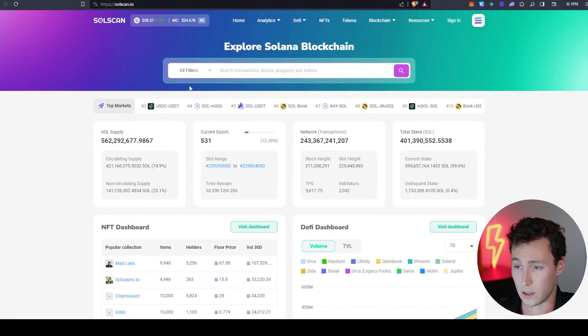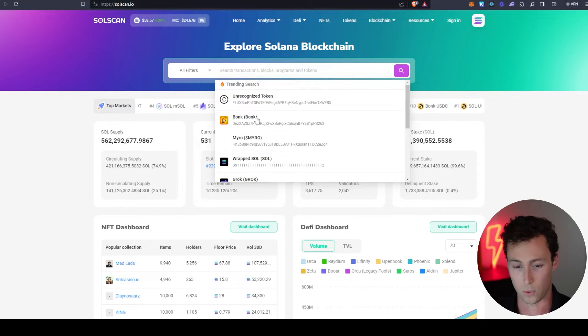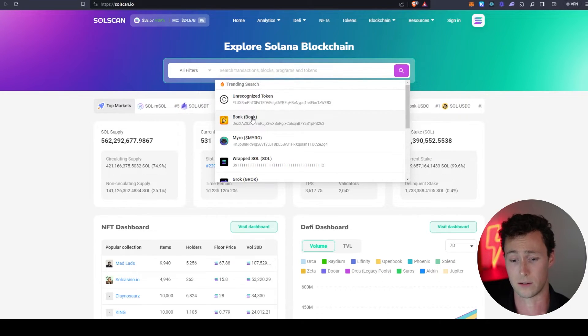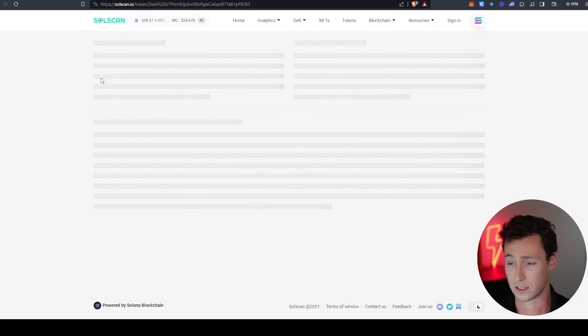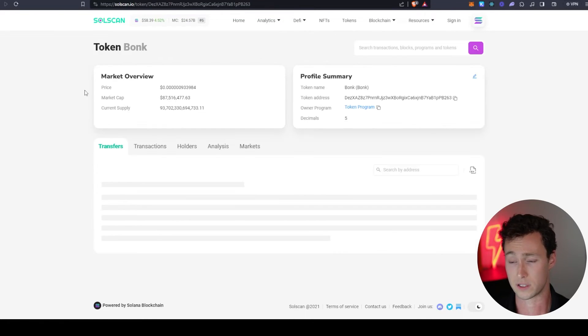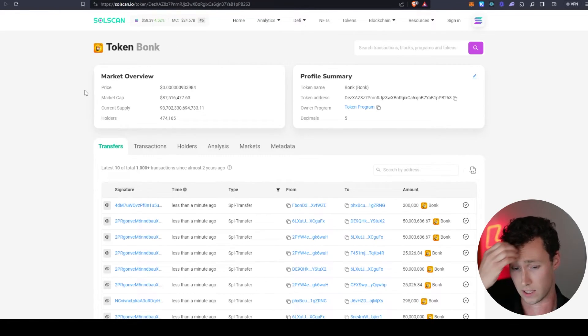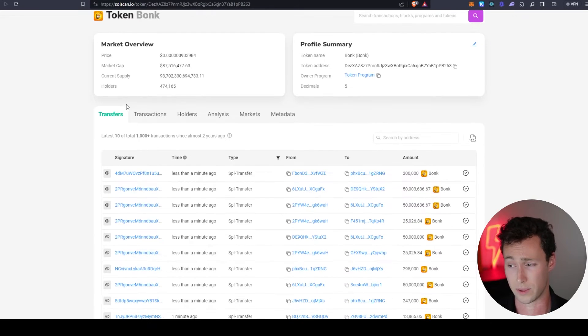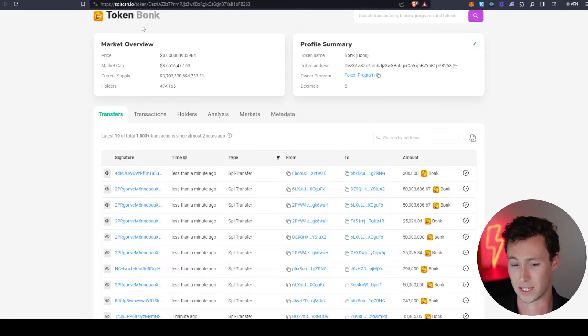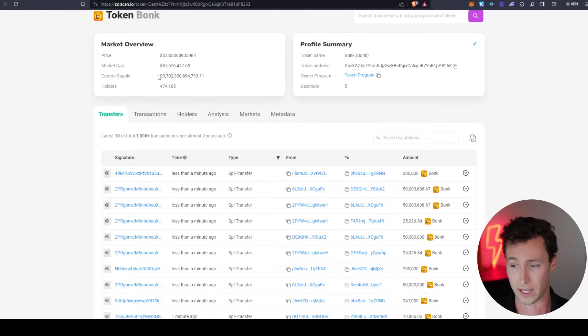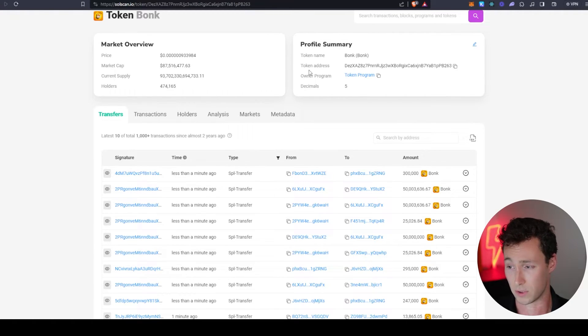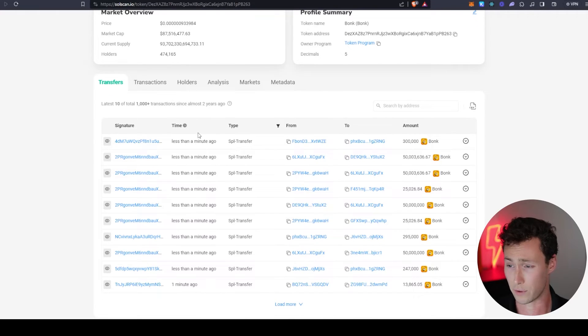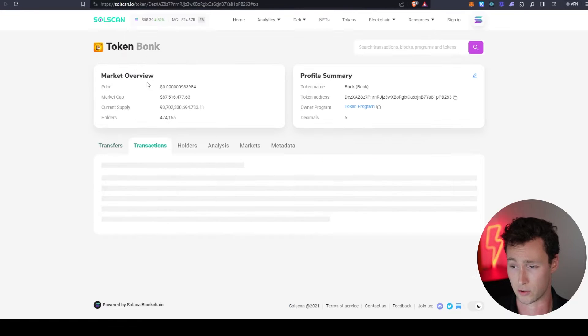Let's look at Solscan. We're going to look at the most popular meme coin on Solana right now, and that is Bonk. If you've used Etherscan before or Arbiscan on Arbitrum, this is going to be very similar with a few noticeable differences. At the top you'll see the price, market cap, current supply, number of holders. You'll see the token address as well as the owner program.